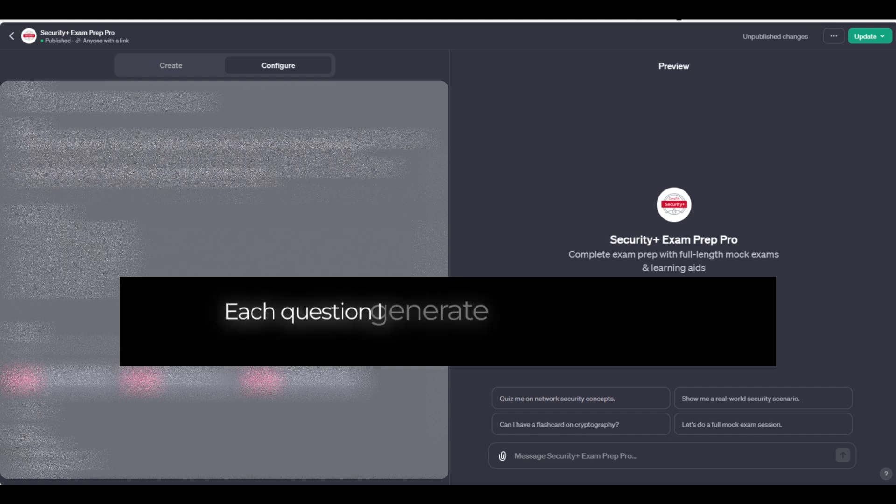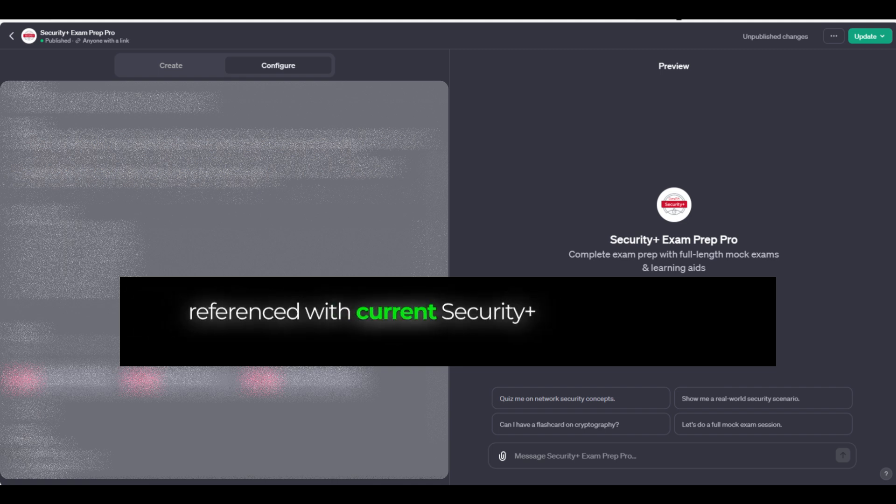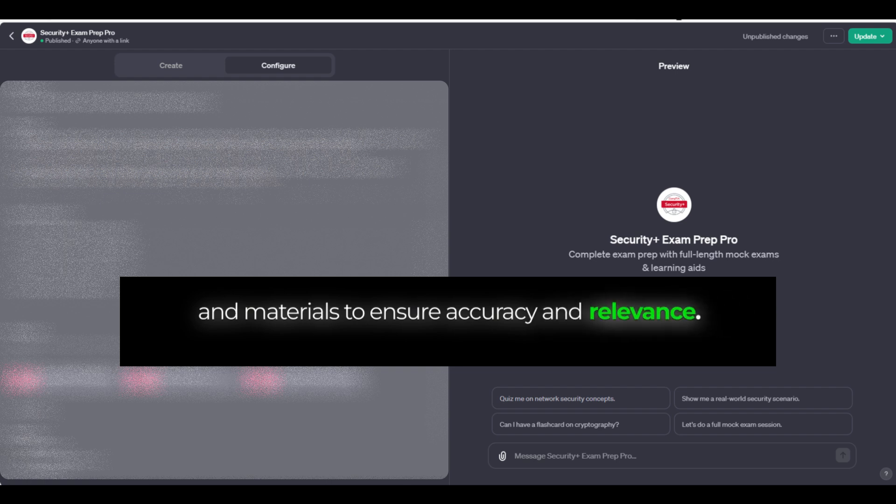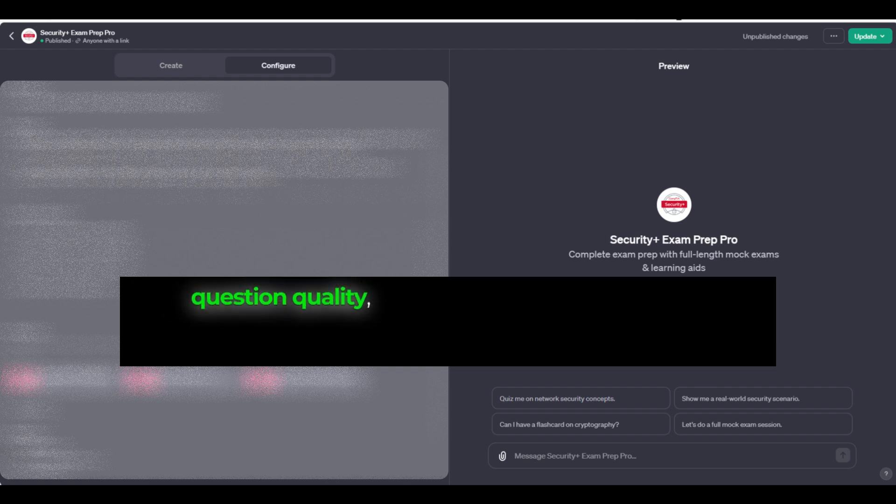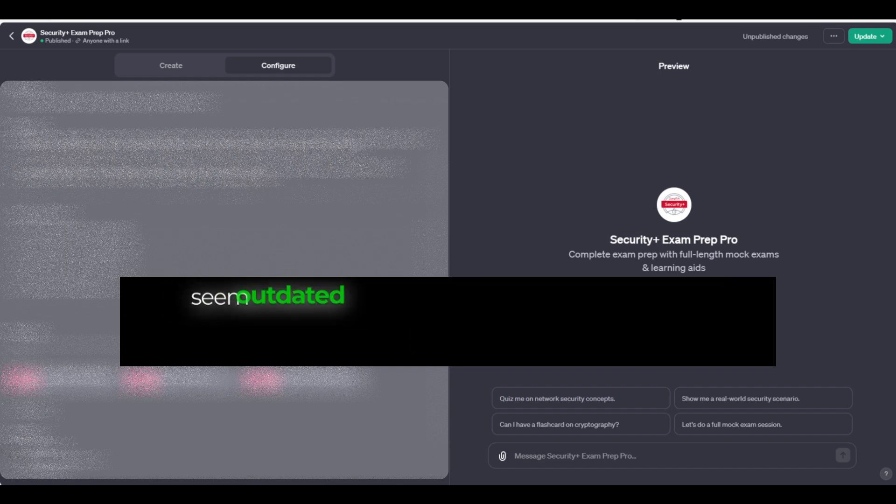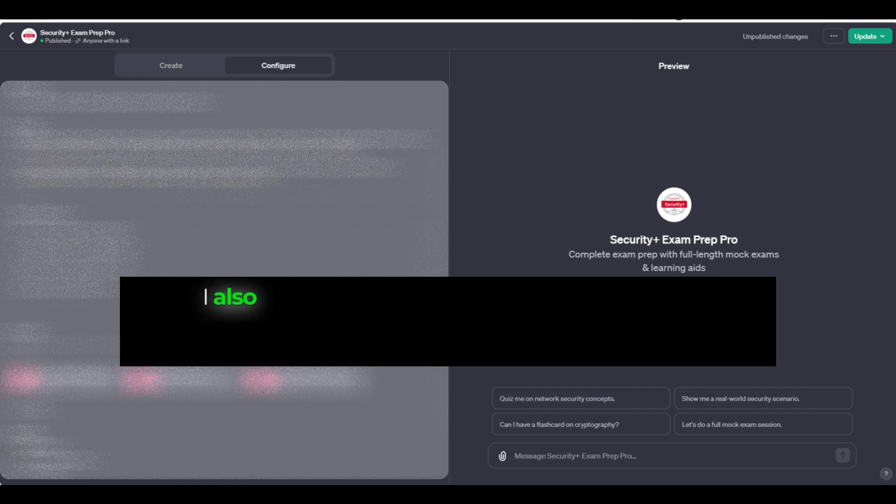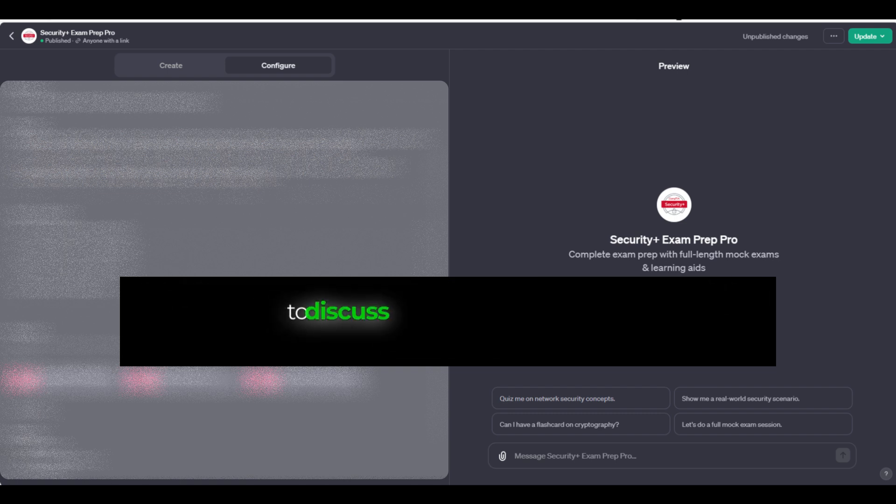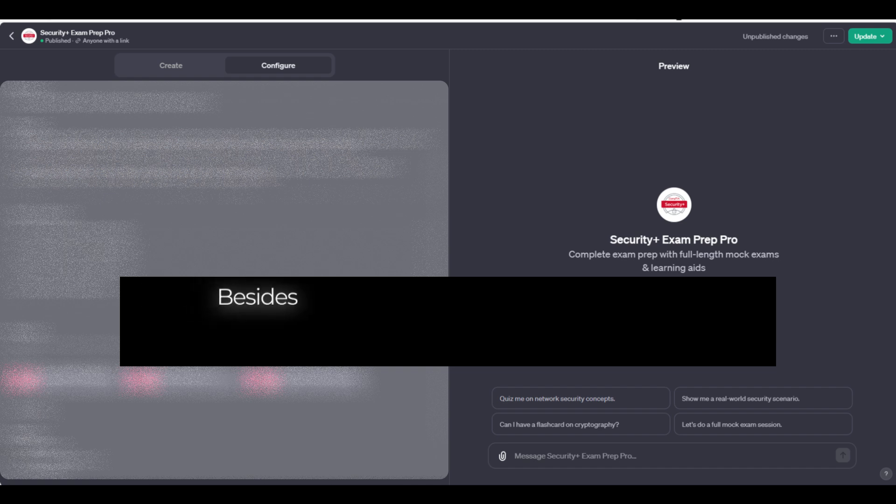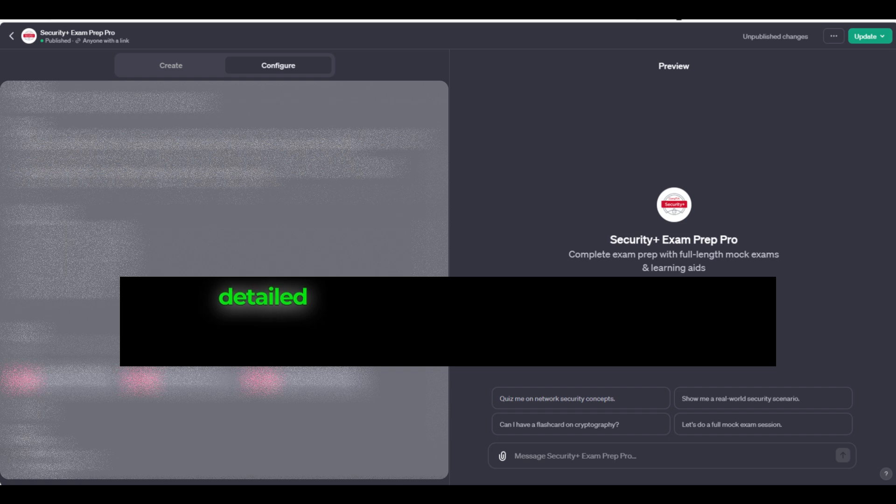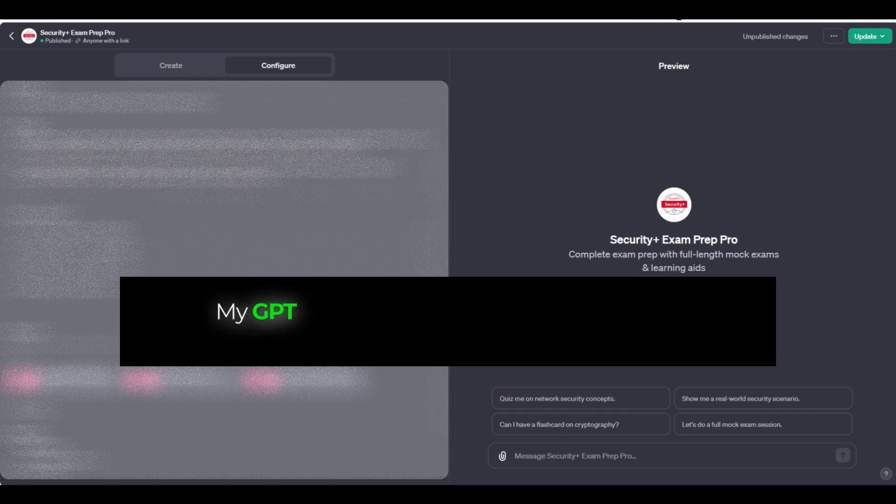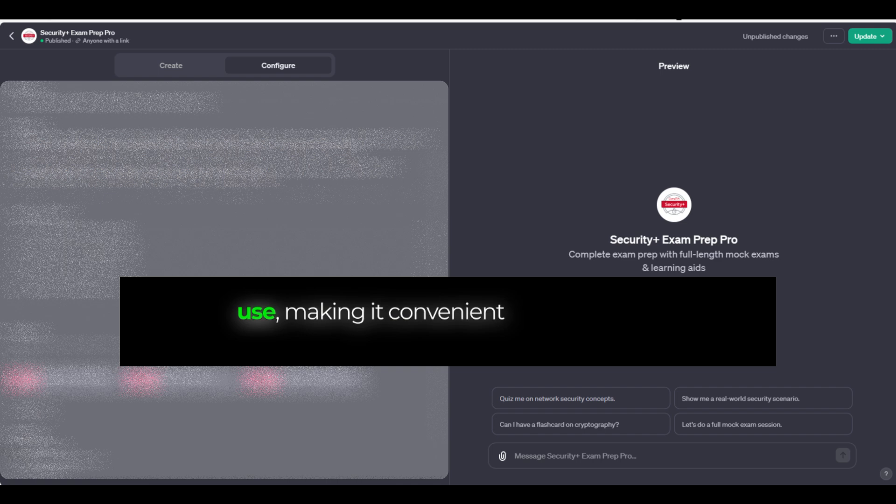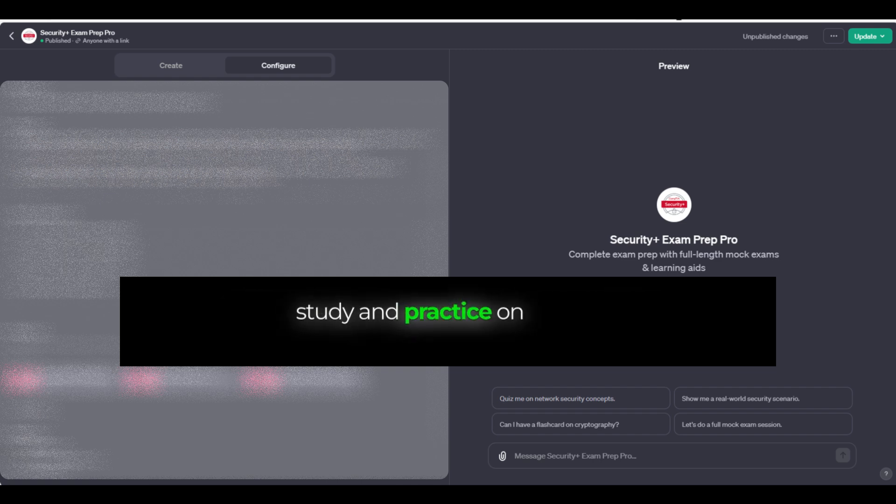Each question I generate is rigorously cross-referenced with current Security Plus exam objectives and materials to ensure accuracy and relevance. I can incorporate user feedback to refine my question quality, and students can flag questions that seem outdated or irrelevant, triggering my review process. I also support community interactions, allowing students to discuss and share study tips. Besides practice questions, I offer flashcards, mini-games, detailed explanations for answers, real-world scenarios, and full-length mock exams. My GPT configuration is optimized for mobile use, making it convenient for students to study and practice on the go.